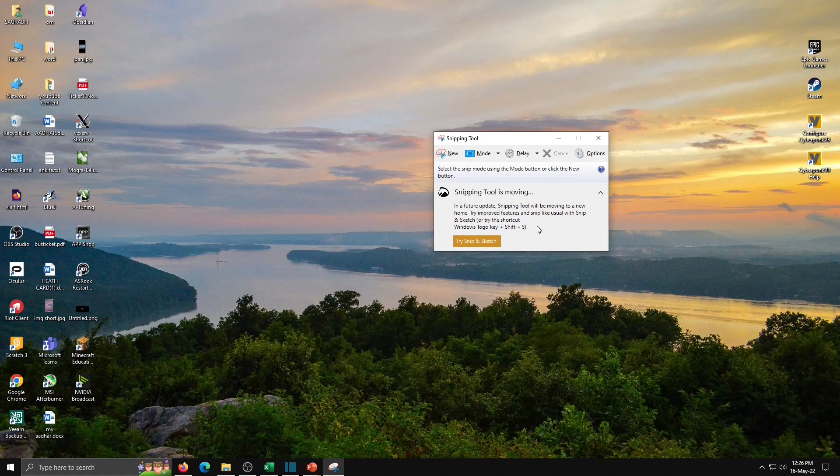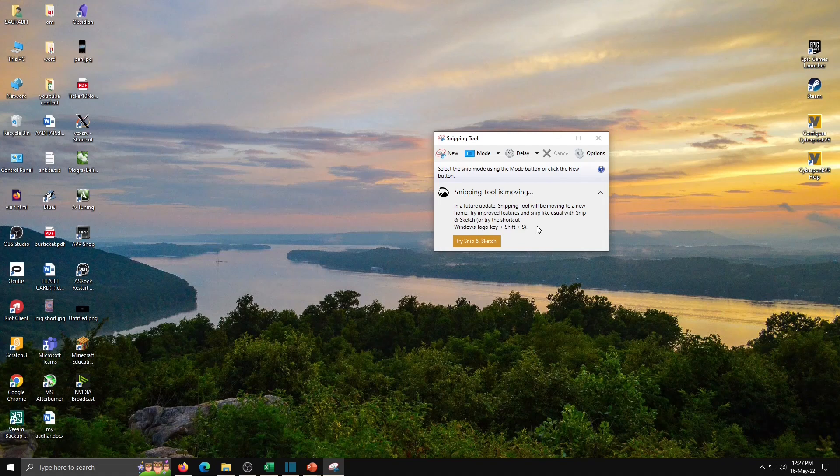Suppose I have one document I want to send that document on WhatsApp or in email. We can take that snapshot with the help of Snipping Tool, as a full document or some part of that document. For this we have screenshot option also, but when we are taking screenshot, that time full screen photo is coming. But we required only some part of the screen. So this is easy with the help of Snipping Tool.